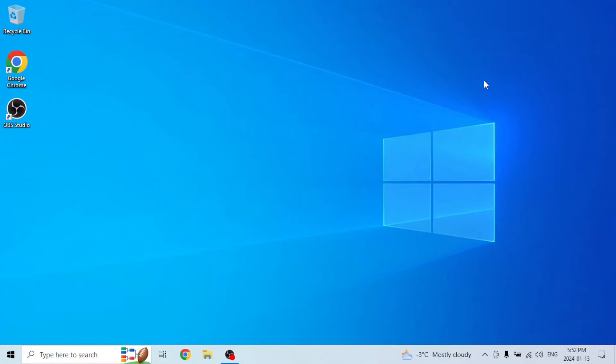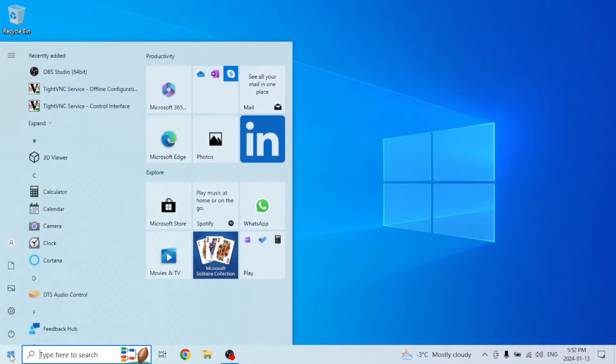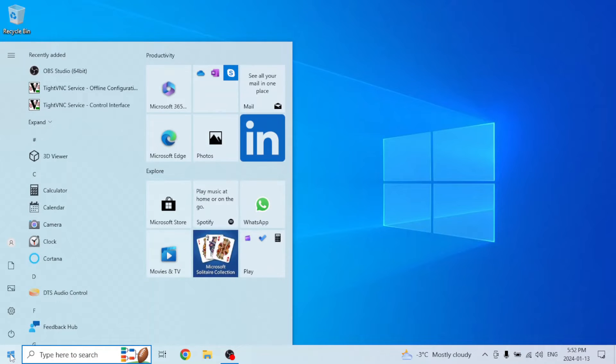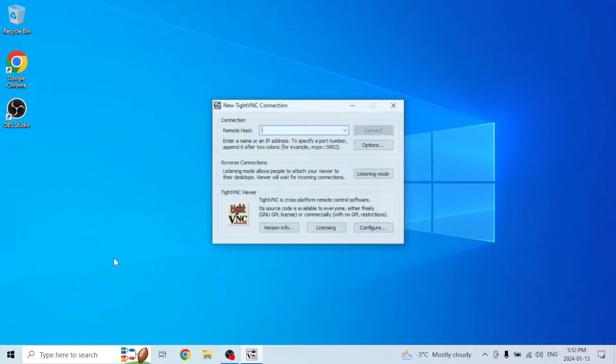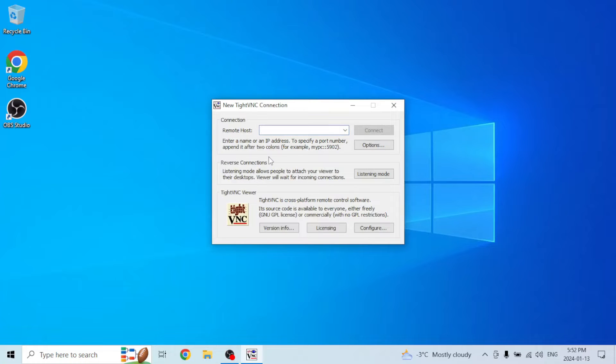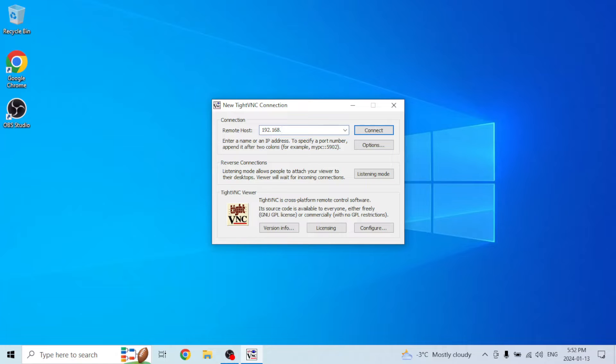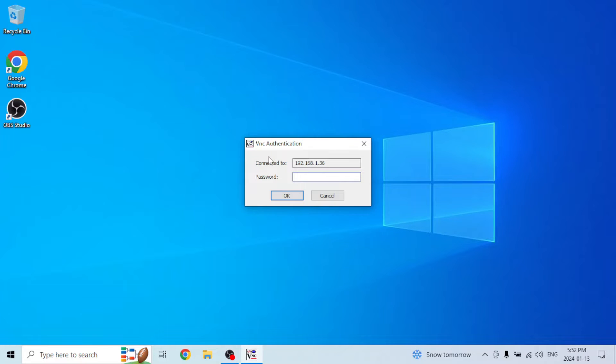Now I've popped over to my Windows desktop. In order to connect, use any VNC viewer. I'm using TightVNC. What you do is just punch in your computer's IP address, and then it'll ask for the password. Punch that in.